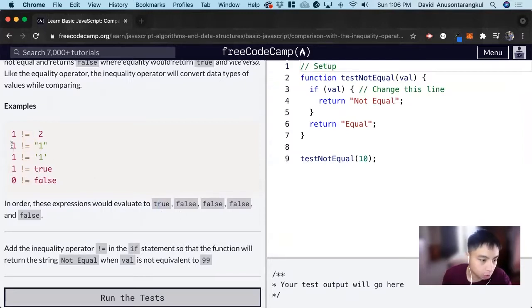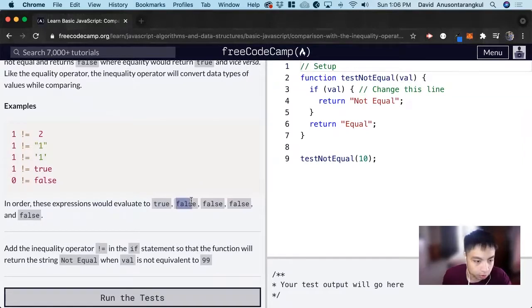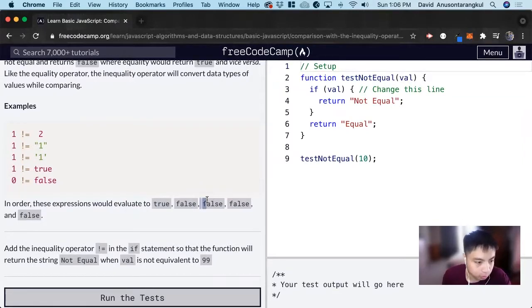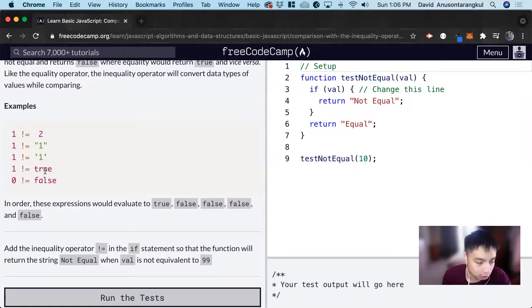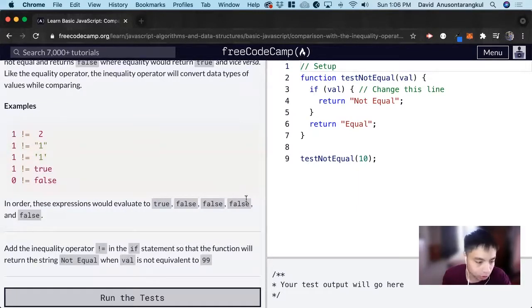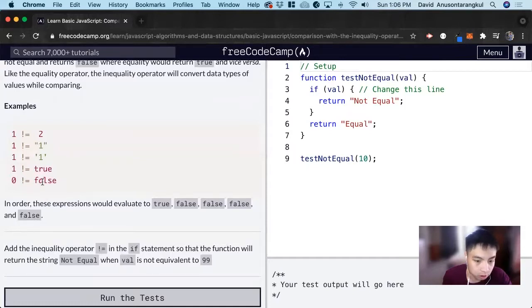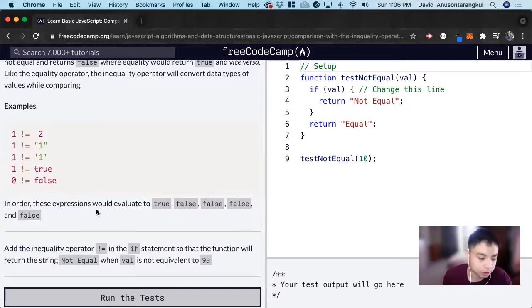So 1 does not equal the string of 1, return false, because they do equal. So they do equal, return false. And 1 does not equal true, they do equal, return false. And 0 does not equal false. It does equal, so we return false.